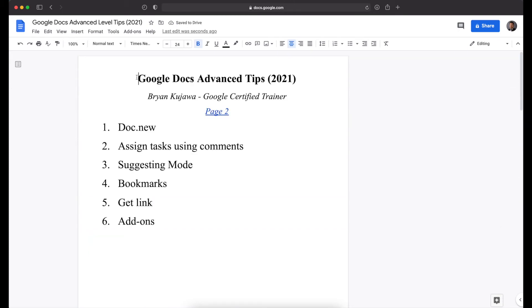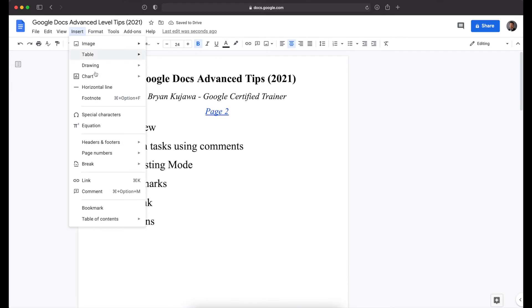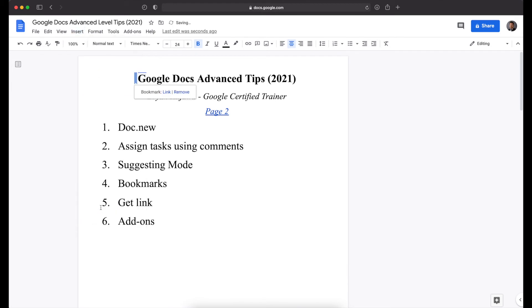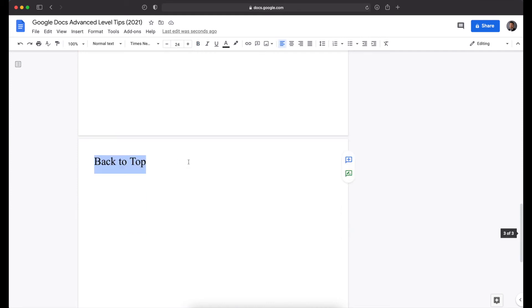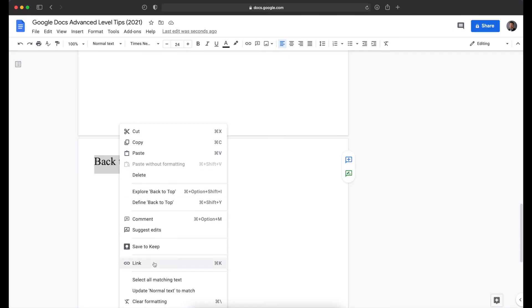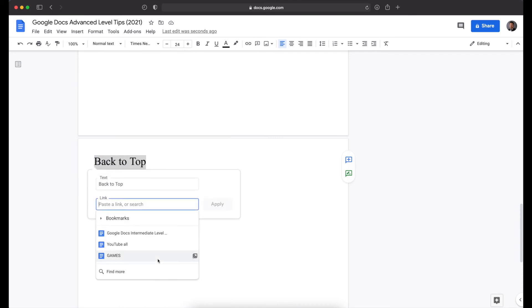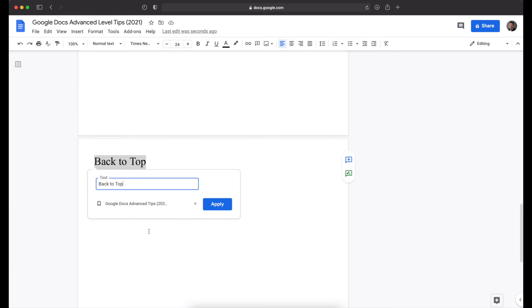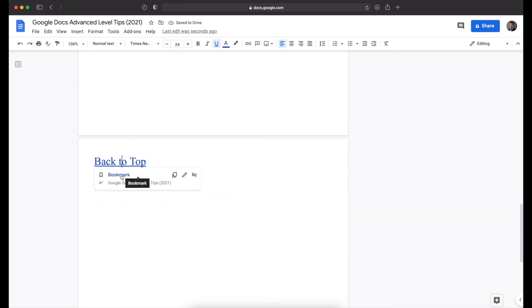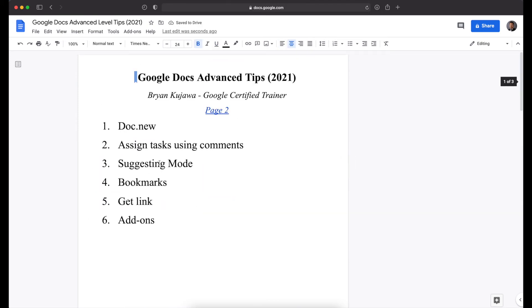put the cursor where you're jumping to. So insert, bookmark, and then you highlight back to top. And I said Command K earlier, but you can also right click and say link. And then the drop down of bookmarks, Google Docs advanced tips apply. And now when you click this and click this, it will jump to the top. So that is the bookmark feature.